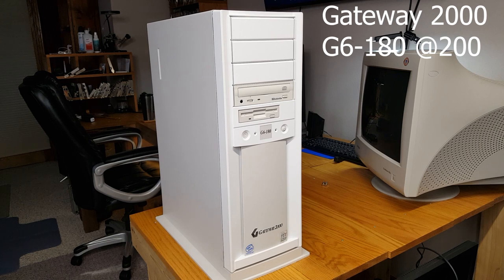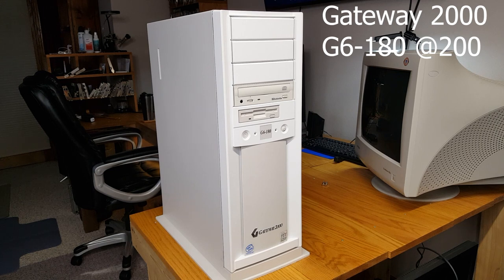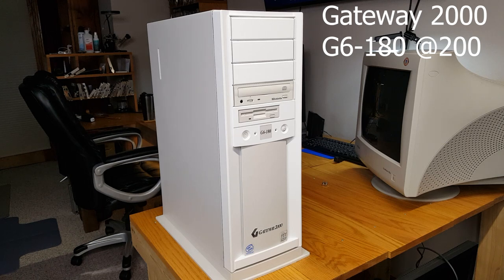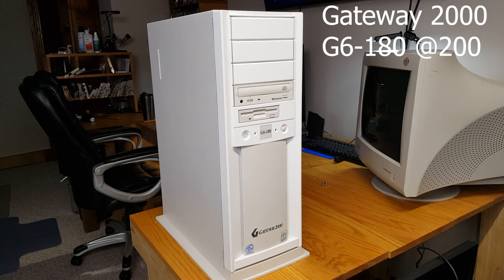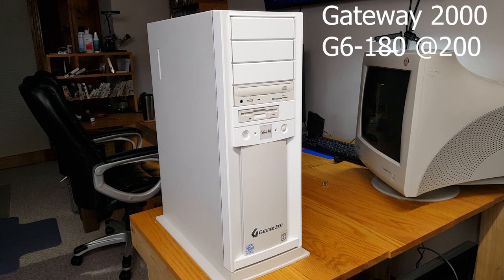We're going to take our favorite restored Gateway 2000 computer tower. This is our G6-180. It was originally a Pentium Pro 180 that we refurbished, repainted, and we now have running at 200 MHz. So kind of a G6-200, if you will.